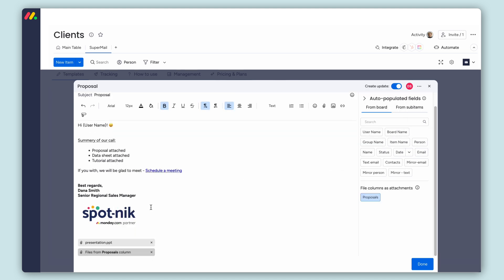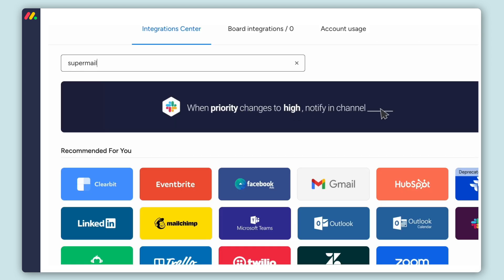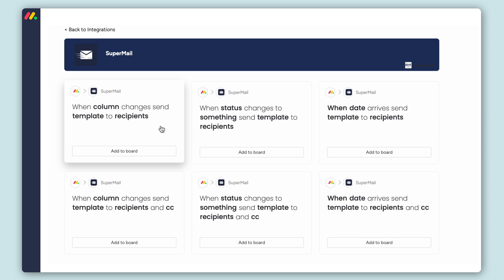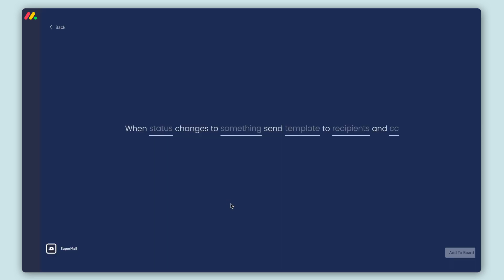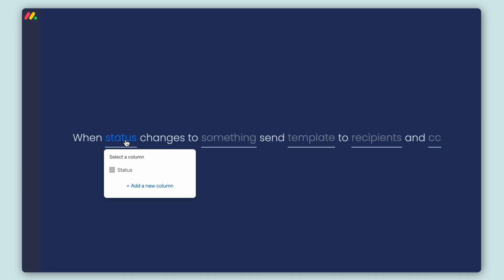Now that the template is ready, let's build the integration to trigger its sending. Supermail has six different integration recipes. We'll want to send this email when the status change to Send Proposal.